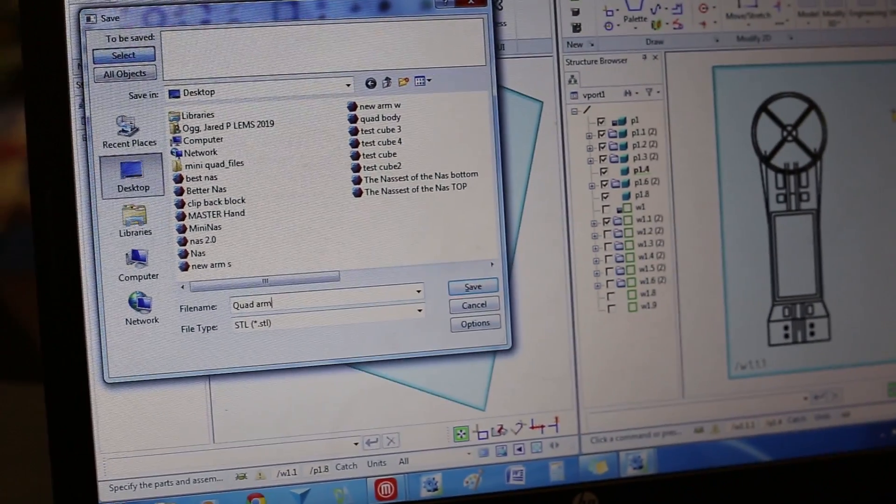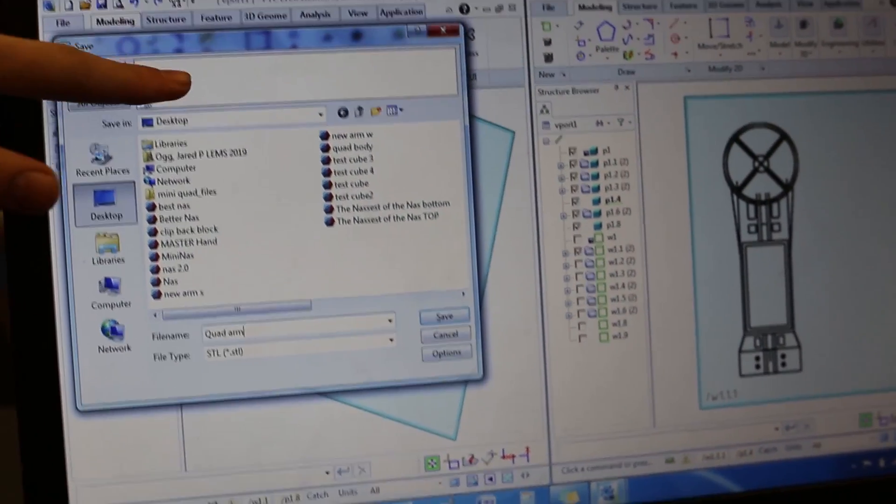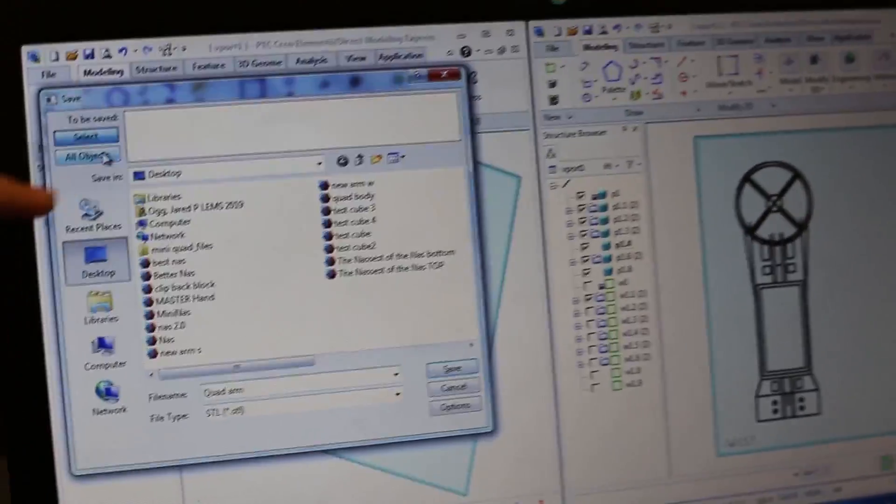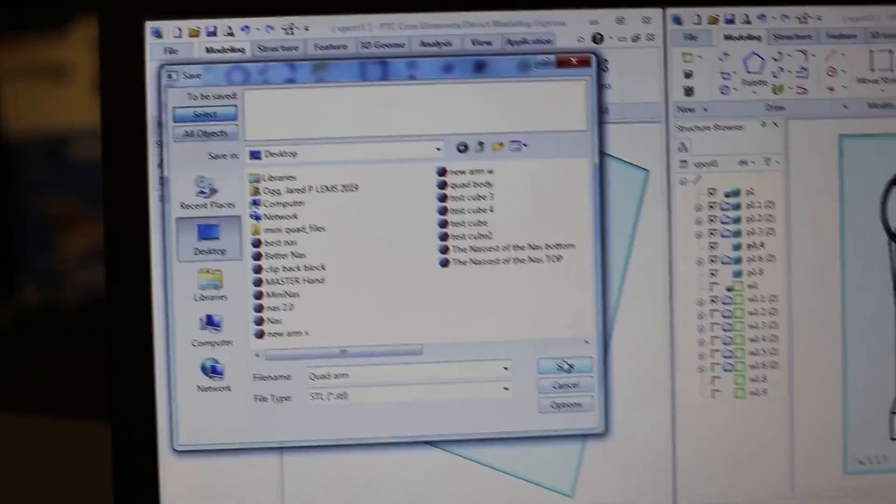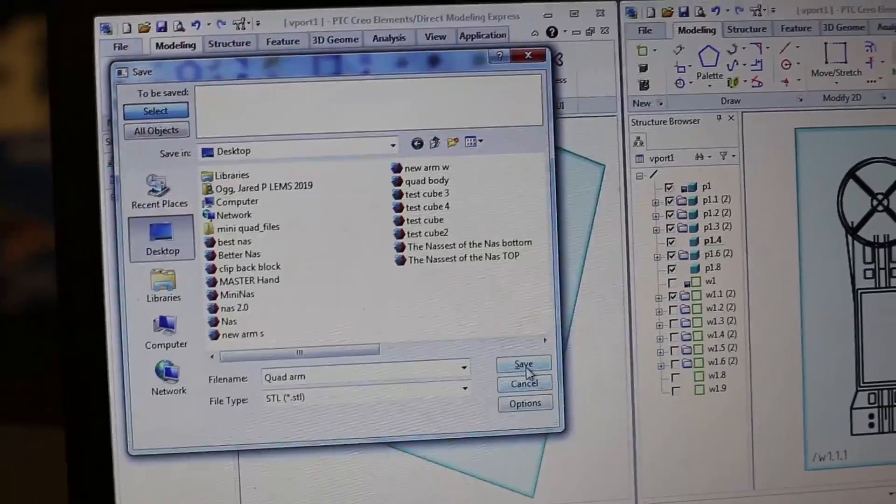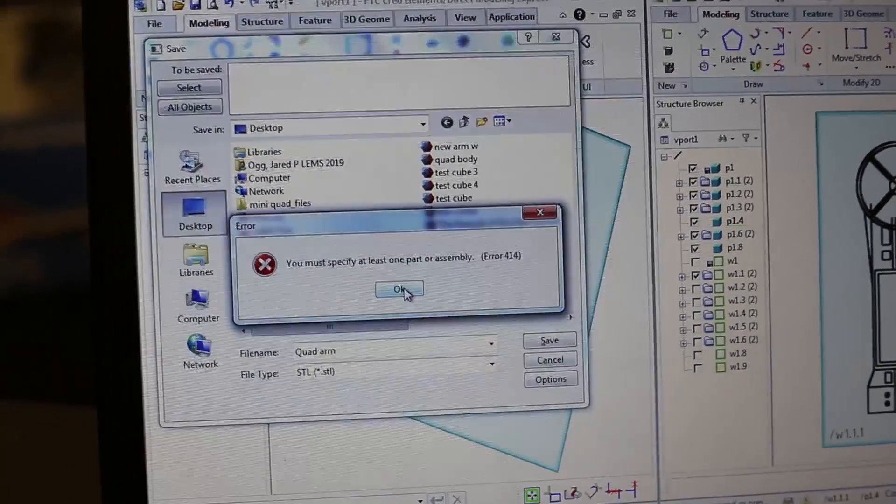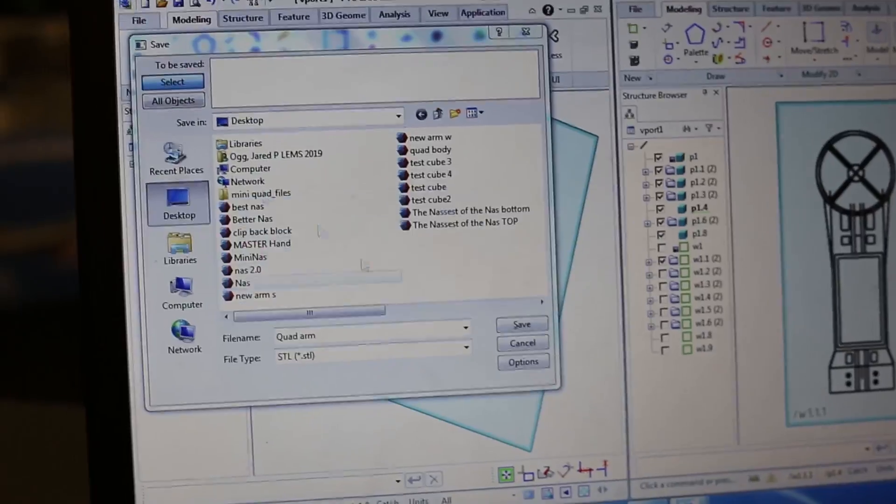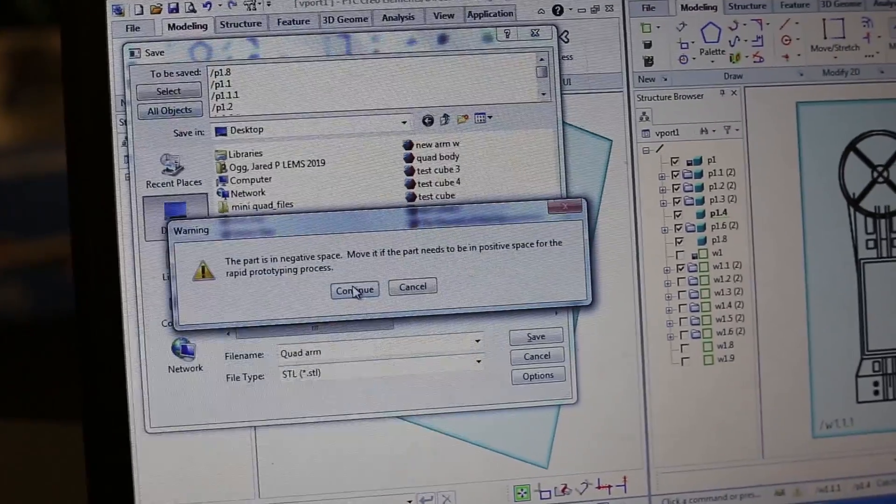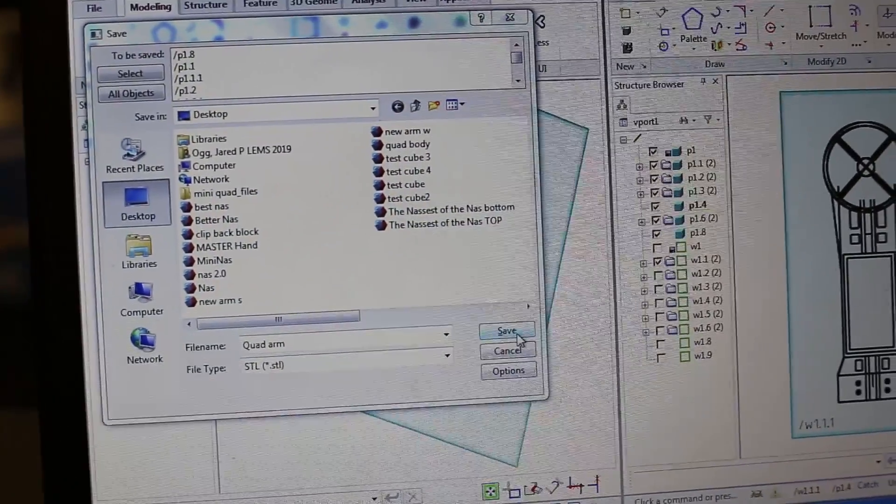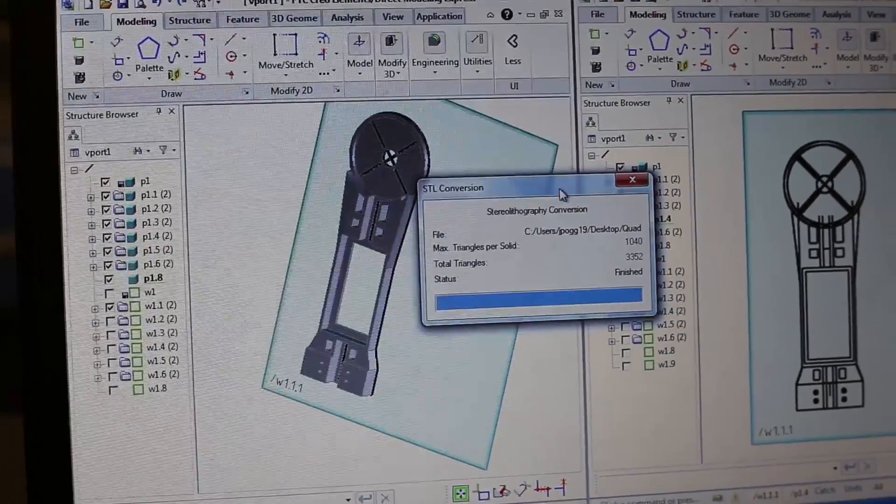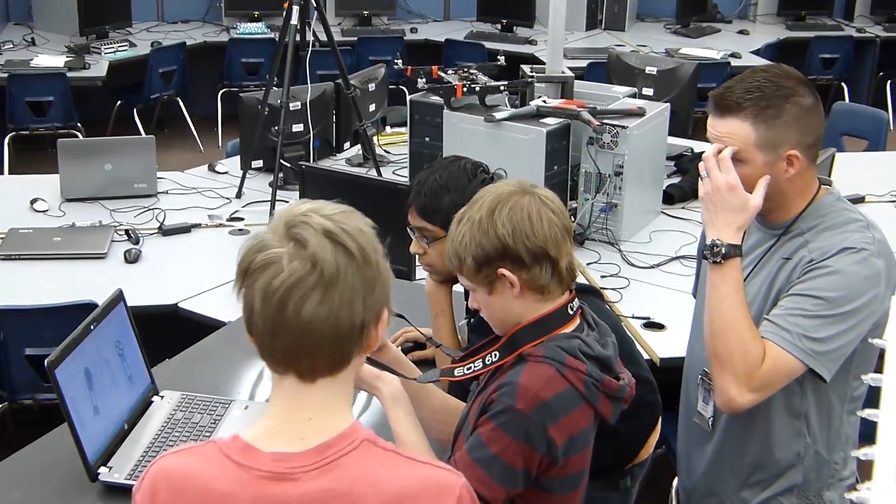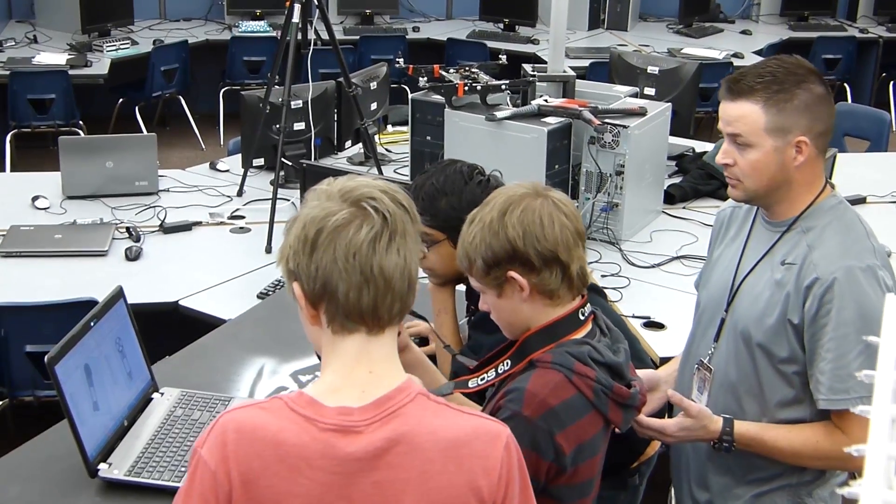And don't forget, up here, you'll notice that there's nothing is selected. You have to click neither select stuff, or you gotta click all objects if you want everything saved. Otherwise, it'll just say, you must specify one part or assembly. And so you gotta click all objects. Save. And it's almost instant, which is nice.